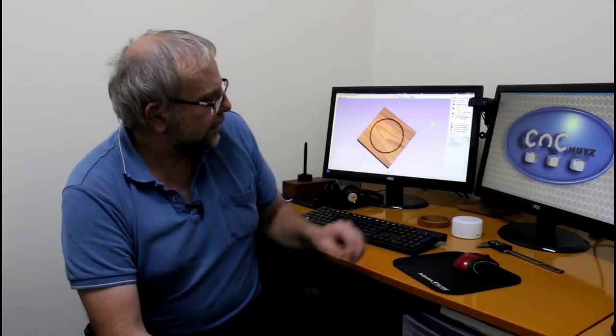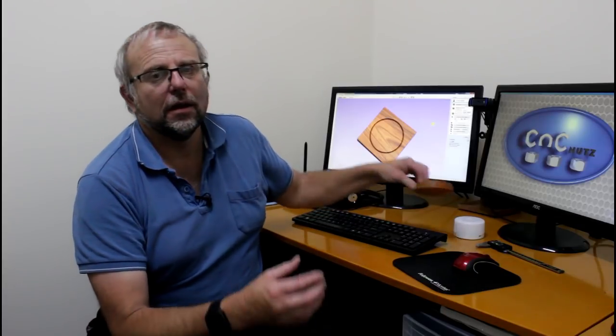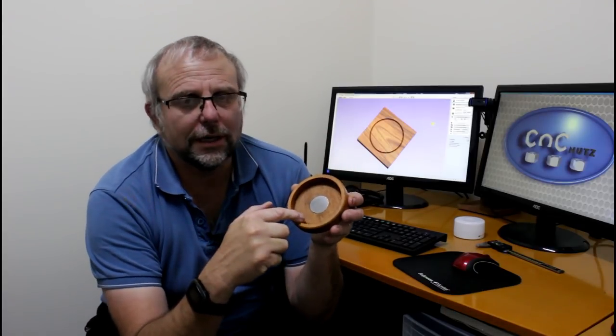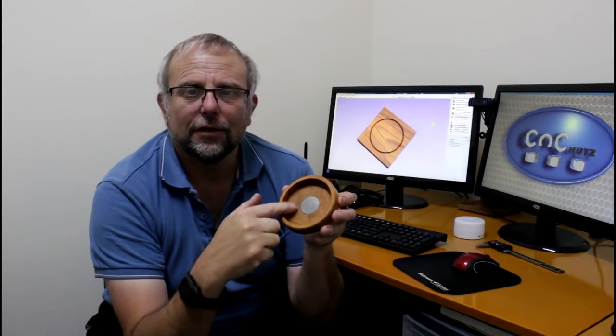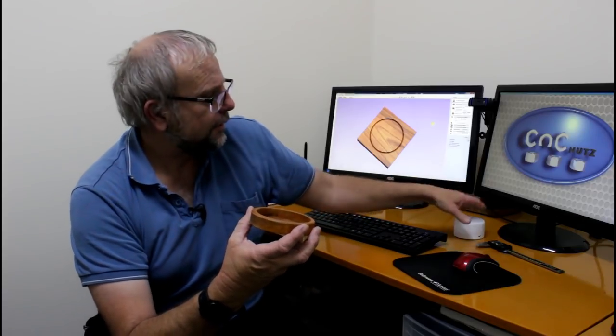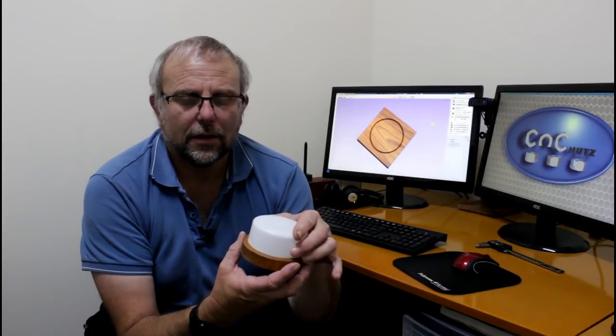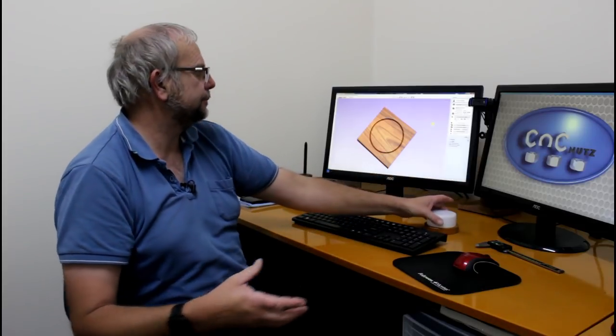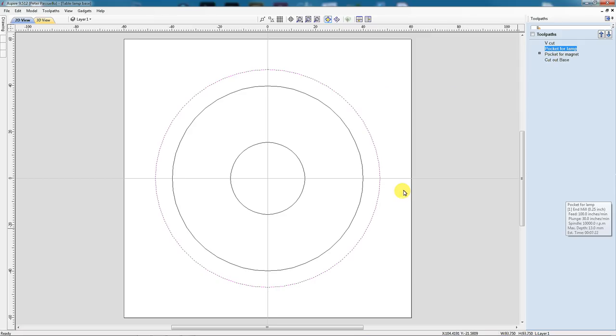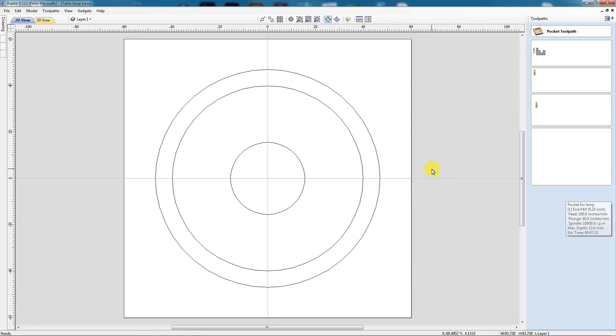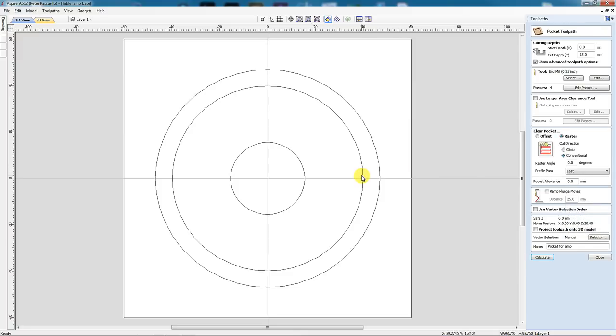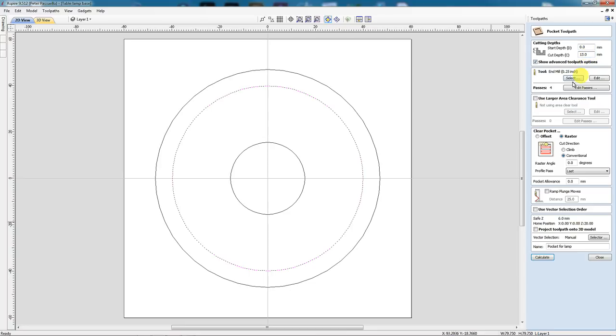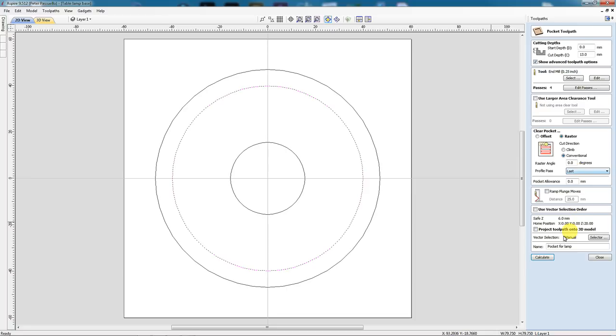So next, I want to machine this pocket here that takes the body of my light. So I'm creating a toolpath called Pocket 4 Lamp. I'm going to cut it 13 millimeters deep, because that's the depth I want to go. And I'm going to use a quarter inch end mill. I'm going to do a raster cut. I'm going to do it as a conventional cut. And I'll do a profile pass after it's completed the raster cut. So let's just calculate that.